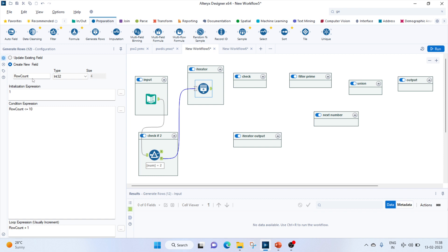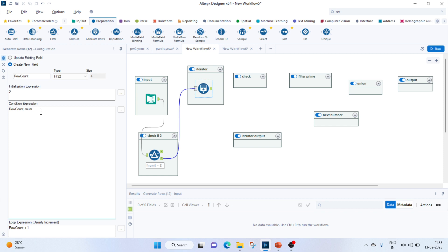Let's keep the new field as row count, initialize it at 2. As we know, a prime number is divisible by only one and itself, so we'll start the loop at 2. We'll keep the condition: row count less than the number itself, and then increment: row equals row plus 1.